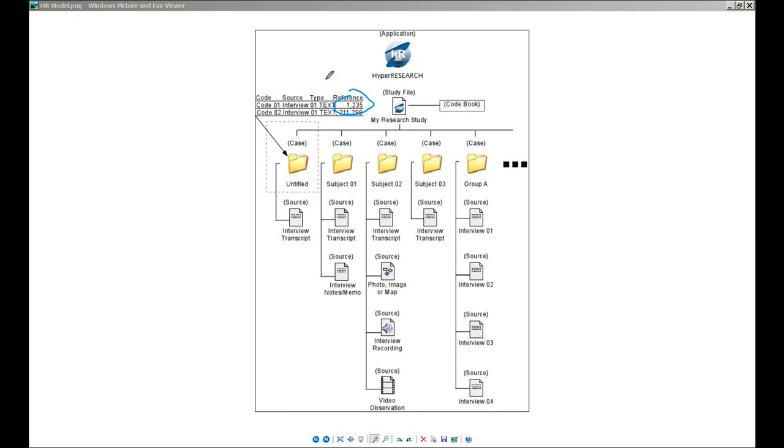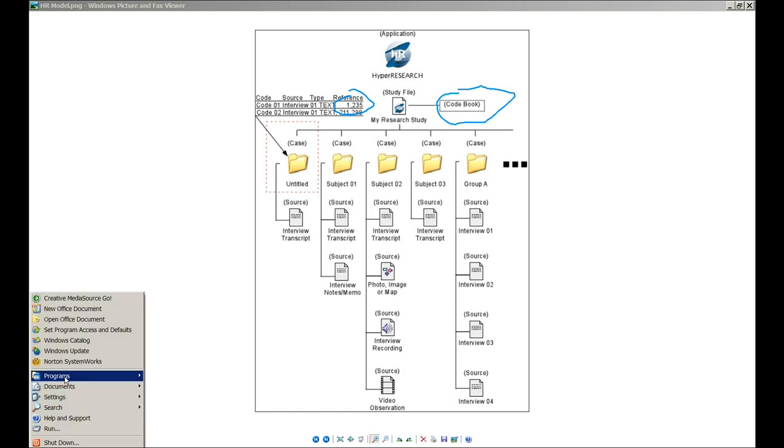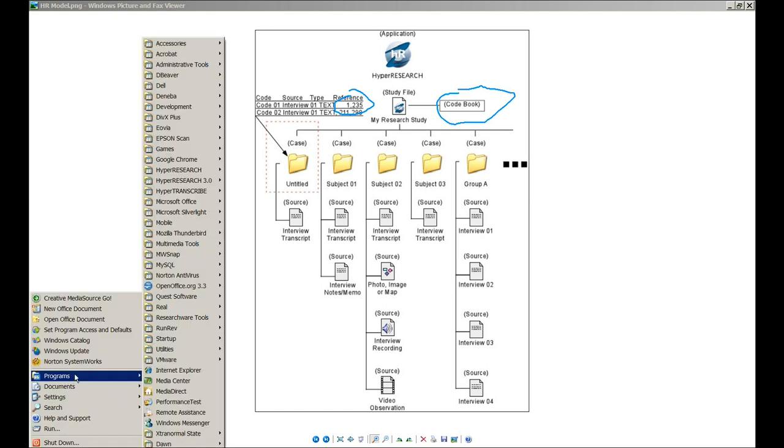So hopefully that gives you a basic orientation to the structure of the application. With that said, we're now going to head into HyperResearch. One other concept that will come up is the codebook, which is becoming a common term in qualitative data analysis packages. The codebook is simply your list of master codes used throughout your study. It gives you a common place to see all the different codes or themes that you have in your study. So now let's go into HyperResearch and begin taking a look at the application.